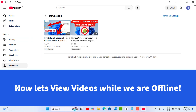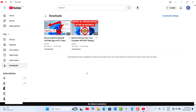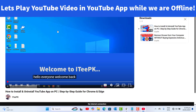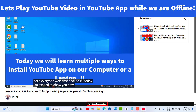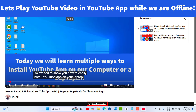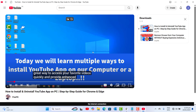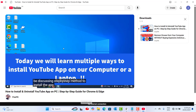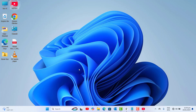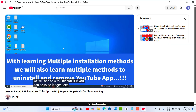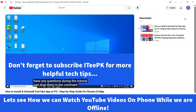Let's open the YouTube app pinned in my start menu. In Downloads, I can see two videos I have already downloaded, and I can also see 'no internet connection.' Let's play the YouTube video showing how to install or uninstall the YouTube app — it is working perfectly without an active internet connection. Once you have installed the YouTube application on your laptop or PC, you will be able to view offline. That's it for how to save and watch YouTube videos on your PC while offline.